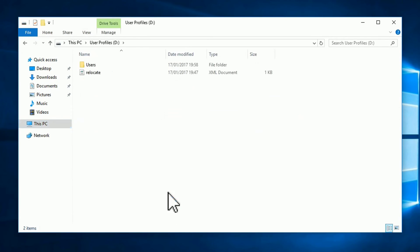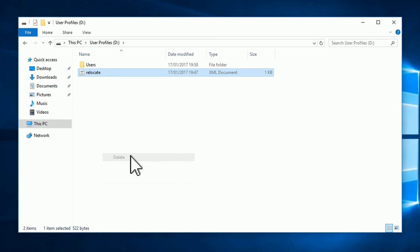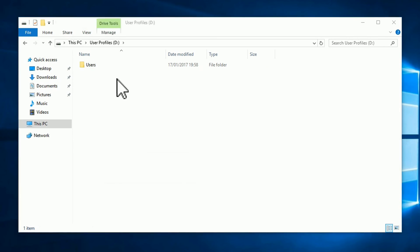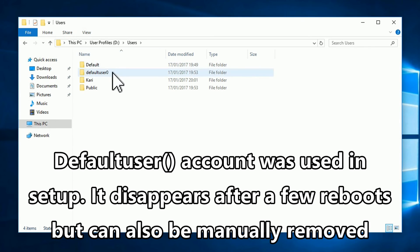The Users folder has been relocated to D Drive exactly as I wanted. All future user profile folders will be located here instead of C Drive. The default user account was used in setup — it disappears after a few reboots but can also be manually removed.